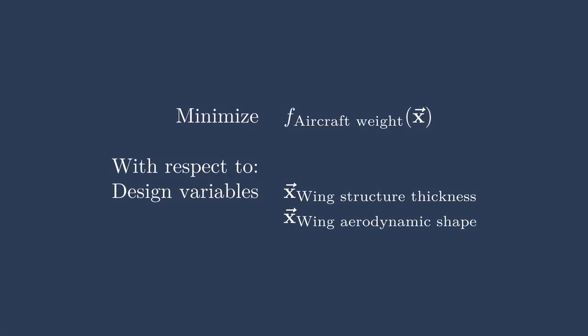Here, for example, we could be trying to optimize the aircraft weight, trying to minimize that, and we could have the wing structure thickness as one set of design variables at the same time as we have the wing aerodynamic shape as another simultaneous set of design variables.